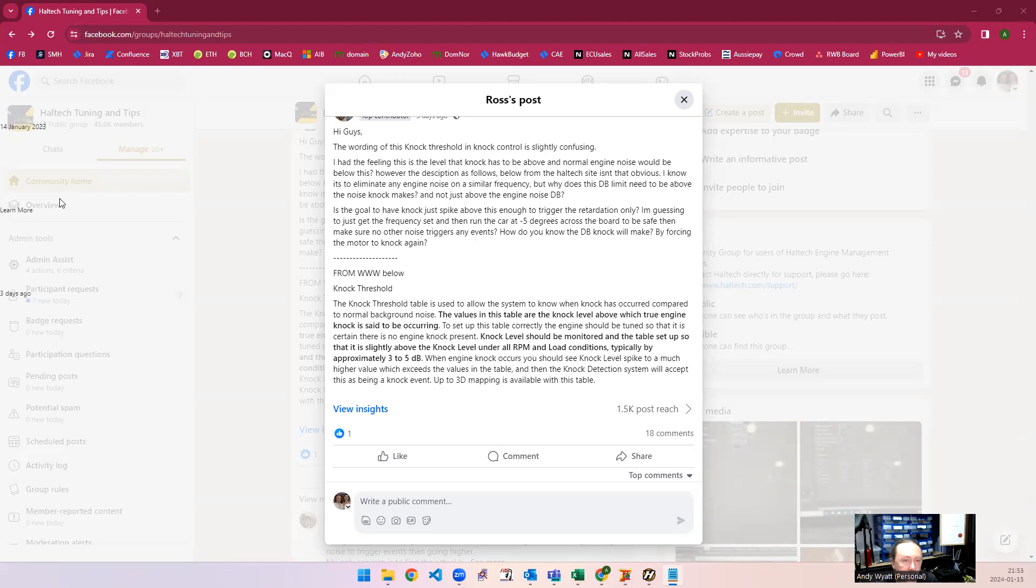So of course it's basically just the normal sound of the engine. It's actually quite hard to differentiate engine noise from knocking.